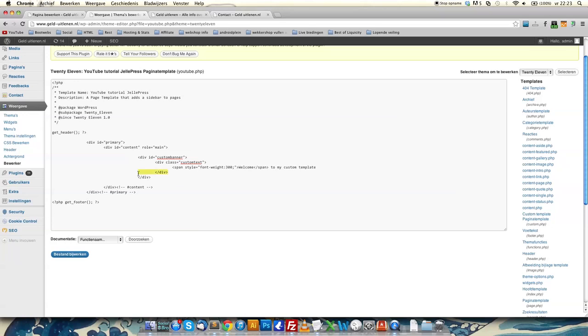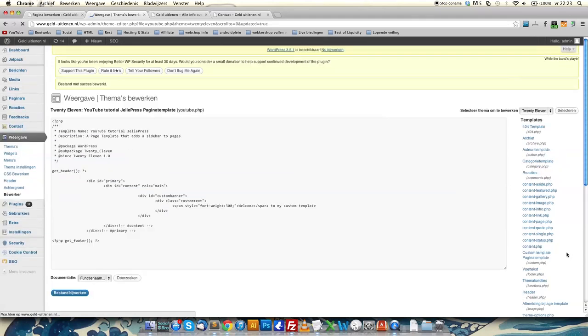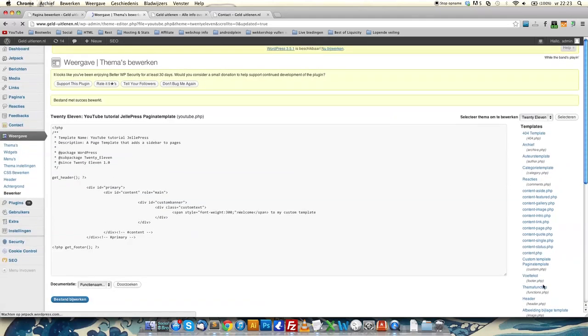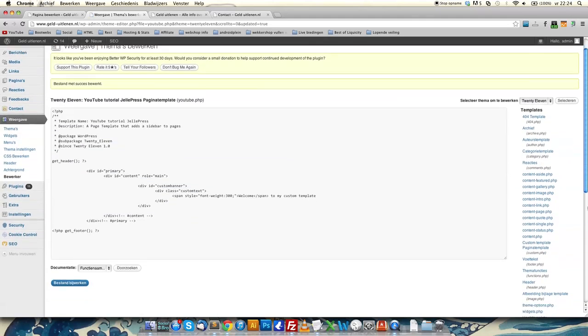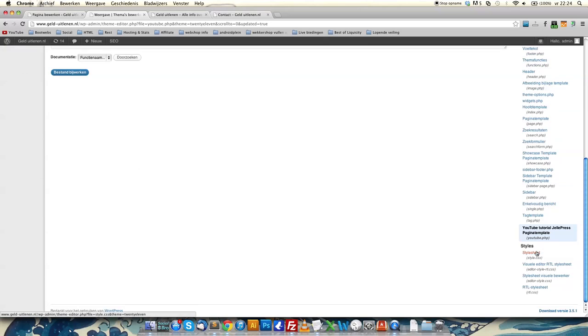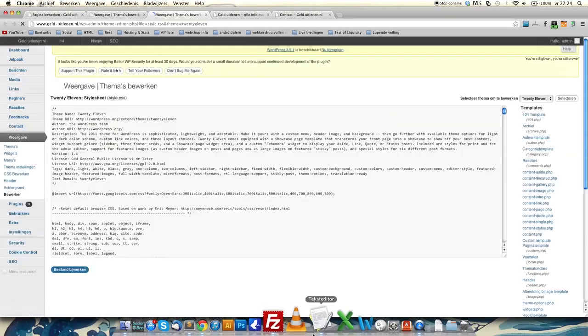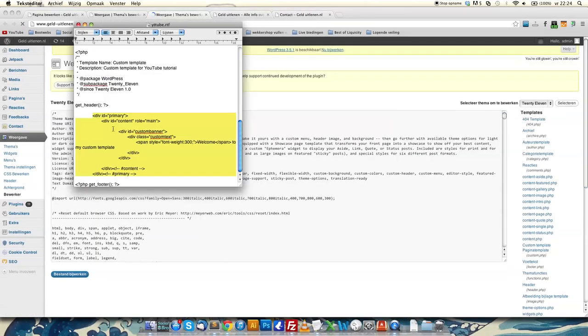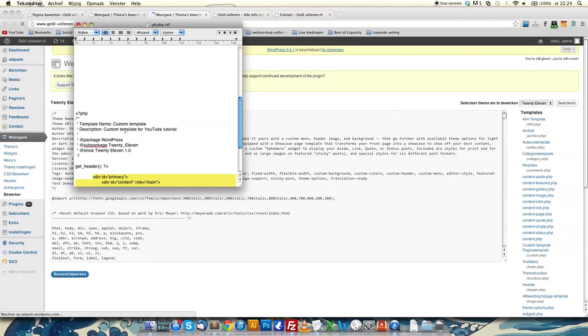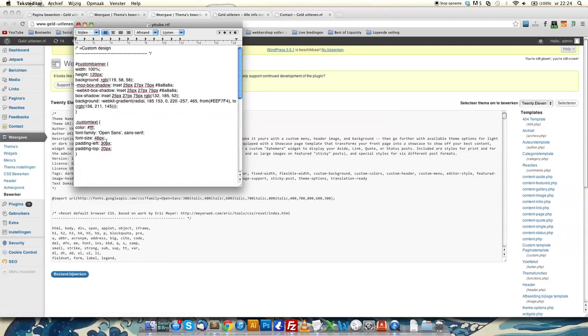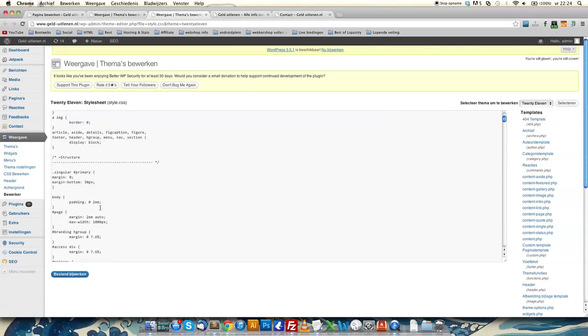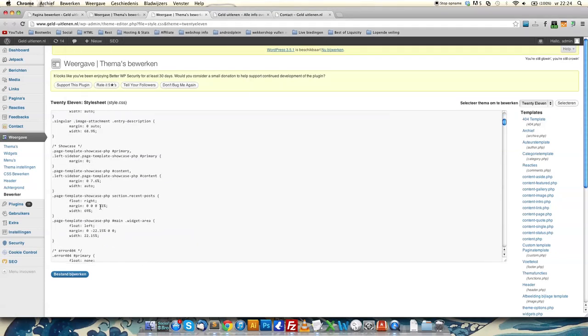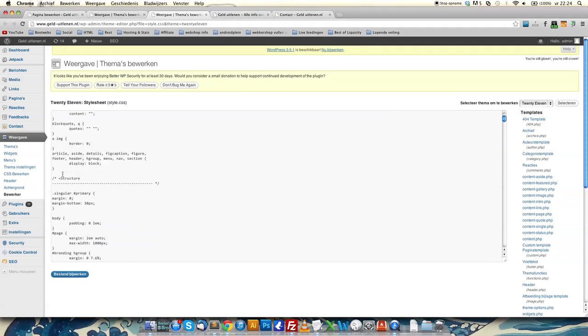I got a div with custom banner and a class with custom text, with font, white 300, and 'This is my custom template'. Then the closing text. Very basic, very easy. Click save. After that, go to stylesheet.